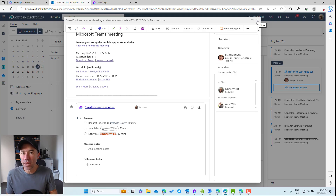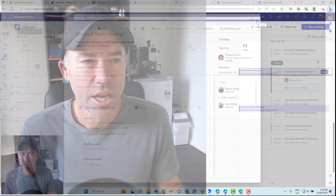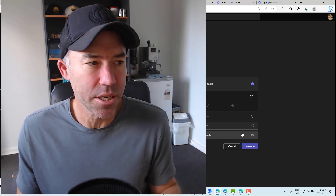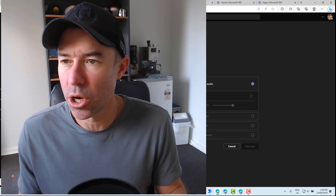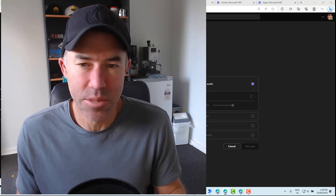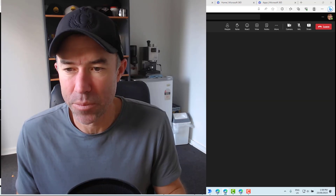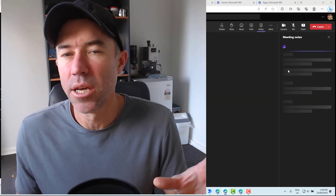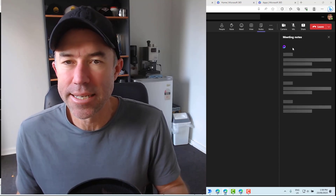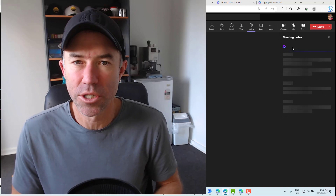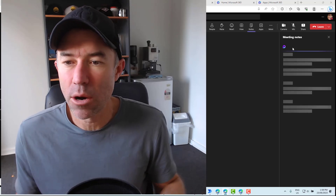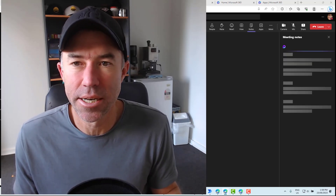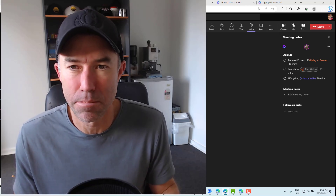Now, what about when we're in the meeting itself? Let's join the meeting and have a look at the experience inside there. Back over to Megan — let's join this meeting now. I'm going to turn off the microphone so we don't have any echo, and at the same time I'm also going to join as Nestor. As we join, on the right-hand side, our meeting notes pane is going to appear for us — the same as what we've been preparing.